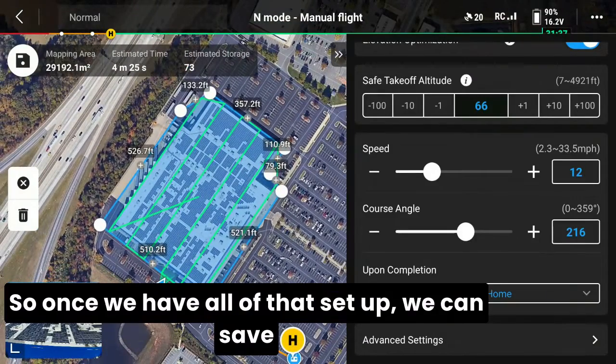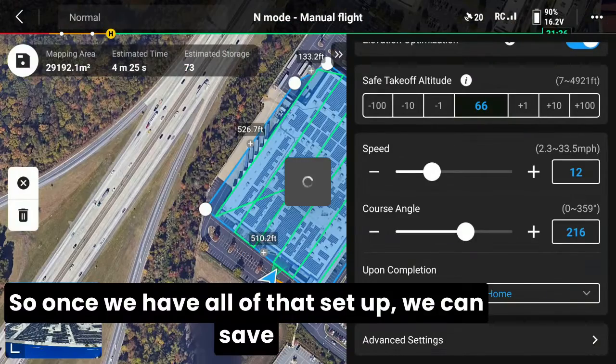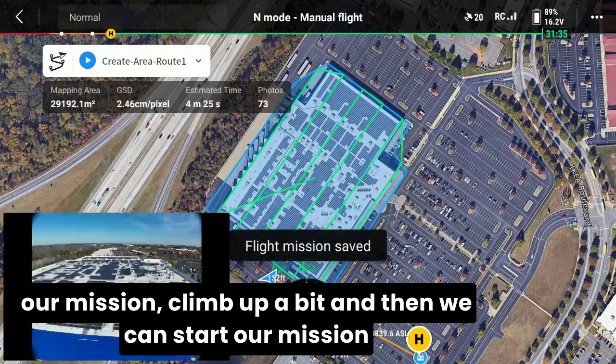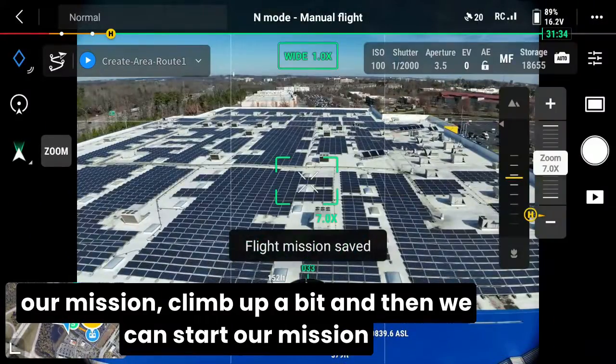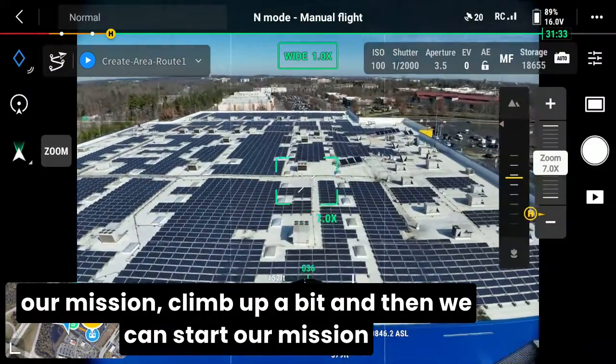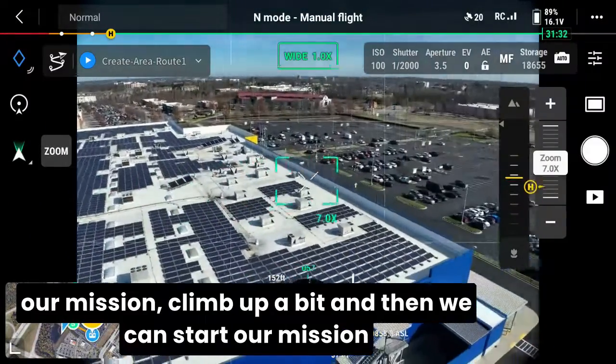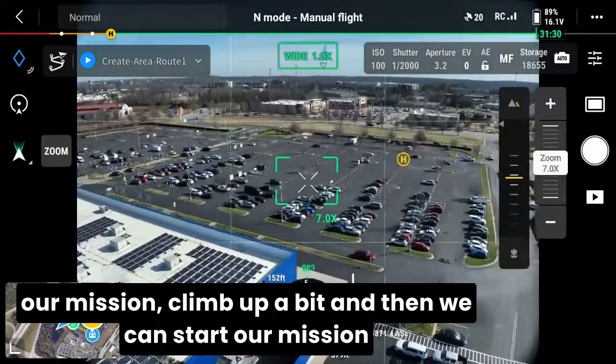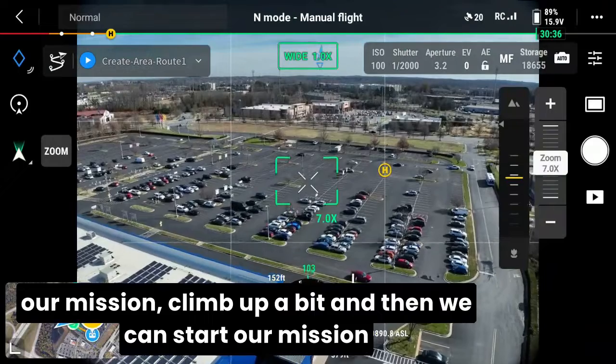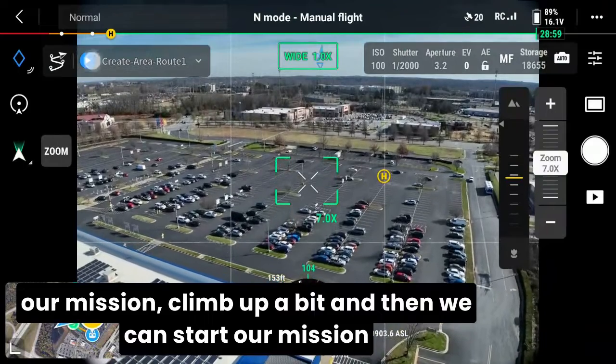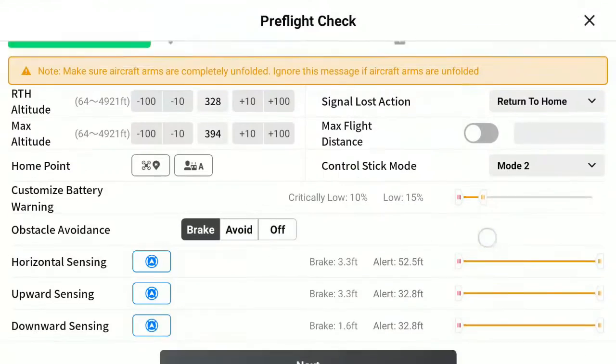So once we have all that set up, we can save our mission, climb up a bit, and then we can start our mission.